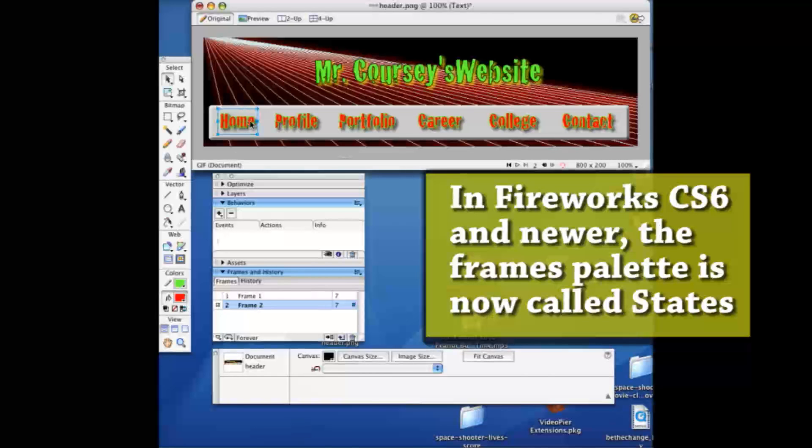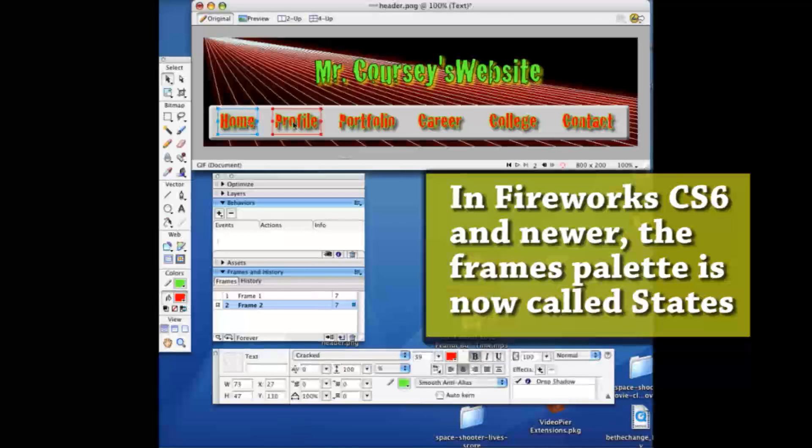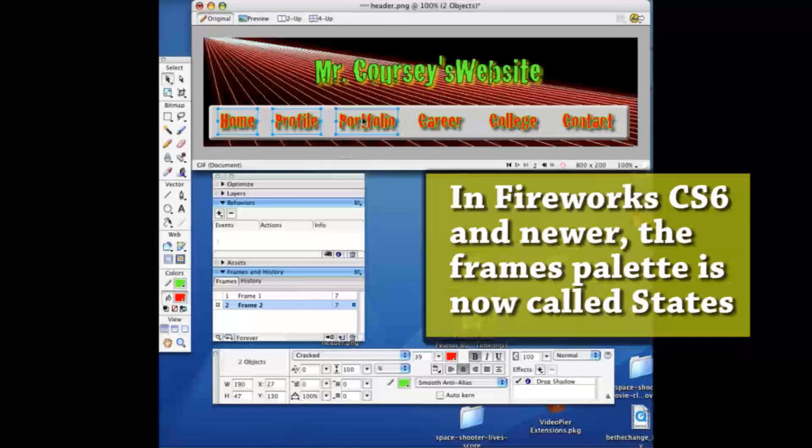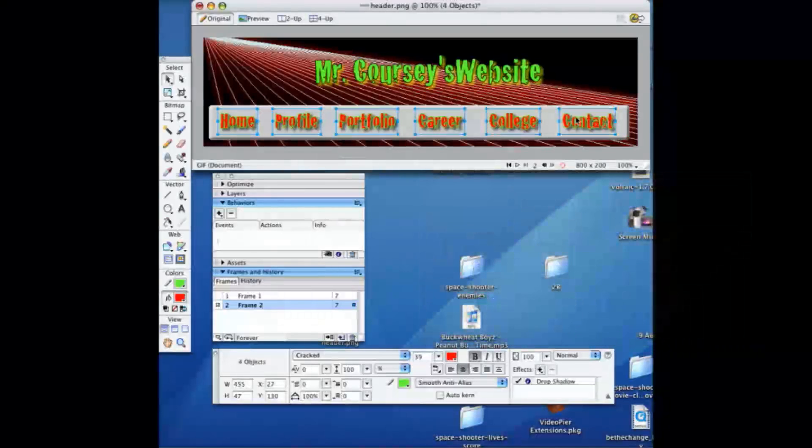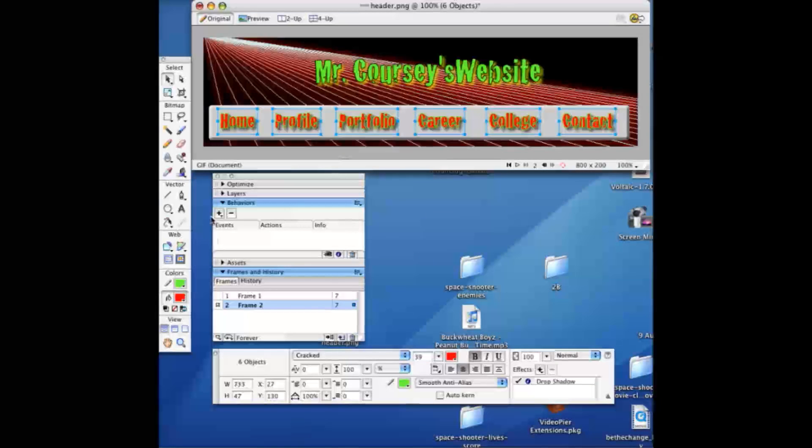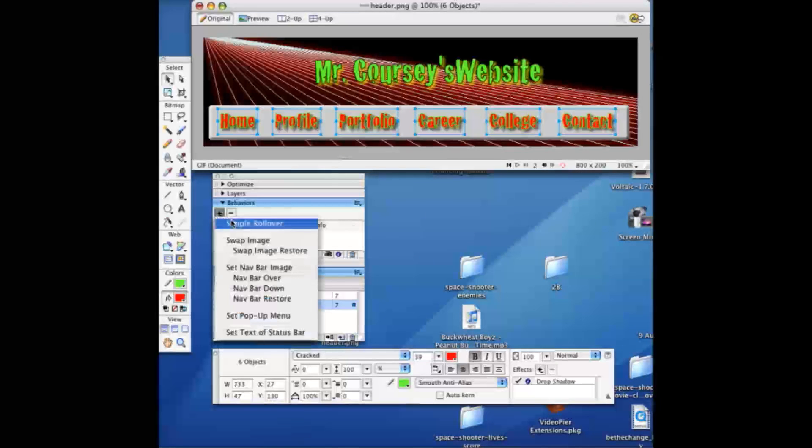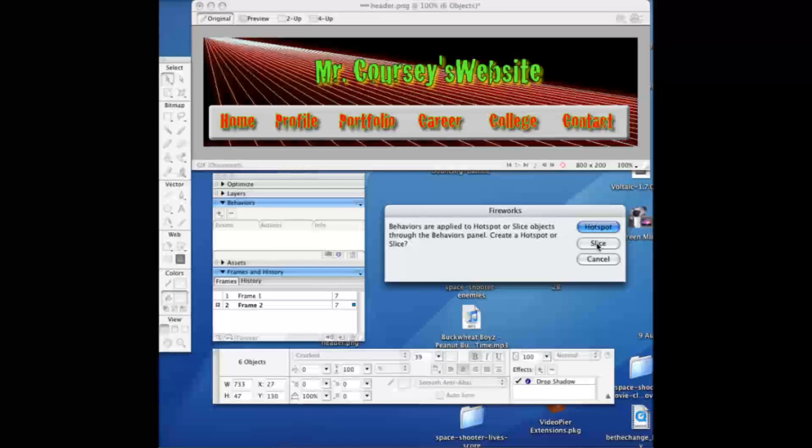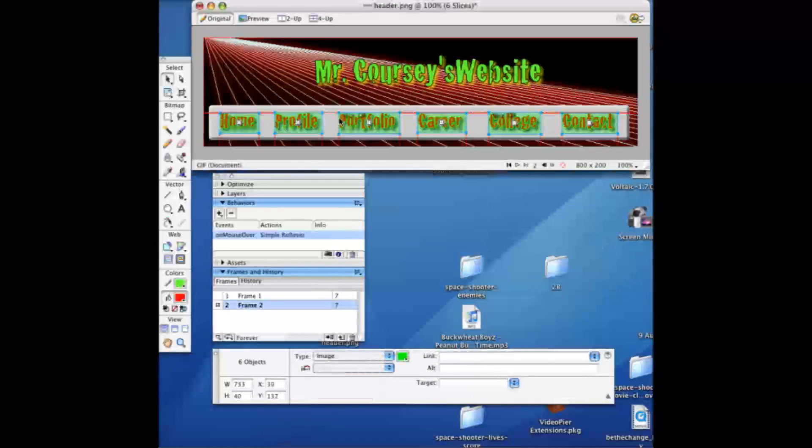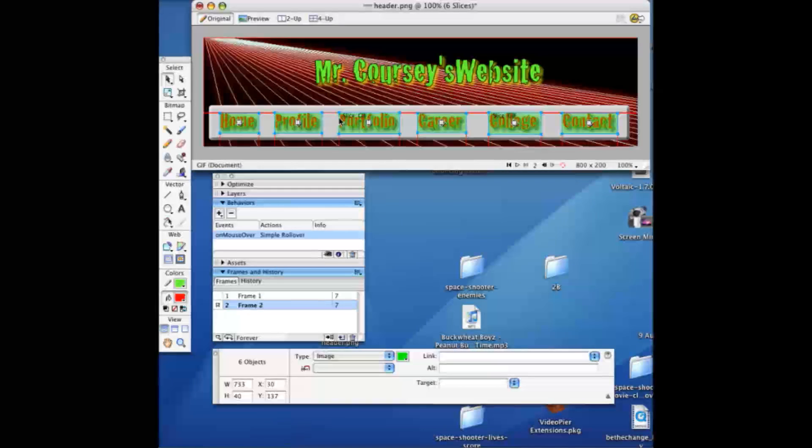Now after you've got that, just hold down shift, click on them again, go to your behaviors palette and choose simple rollover. Choose slice, multiple, and now it created multiple slices.